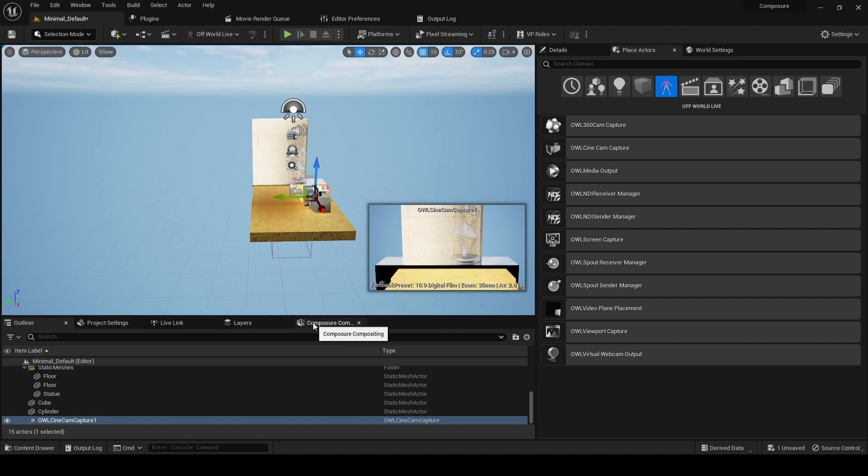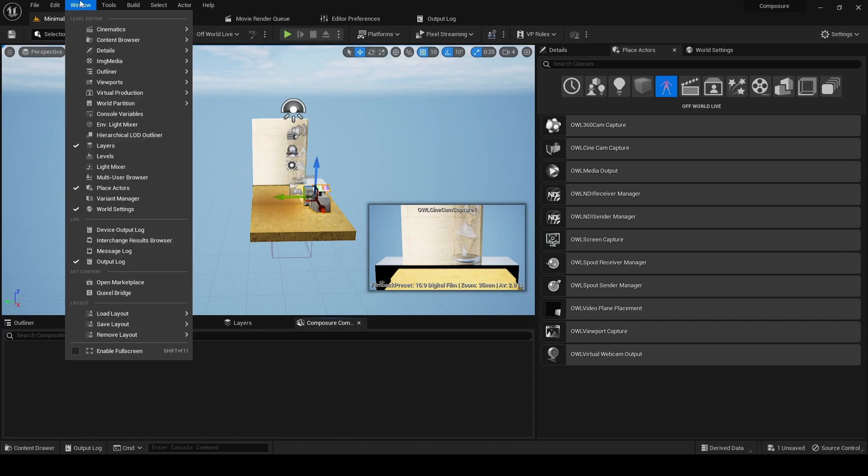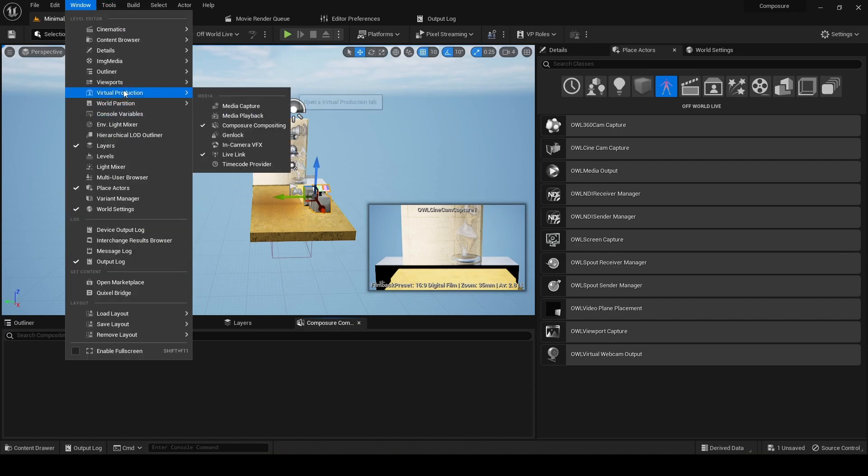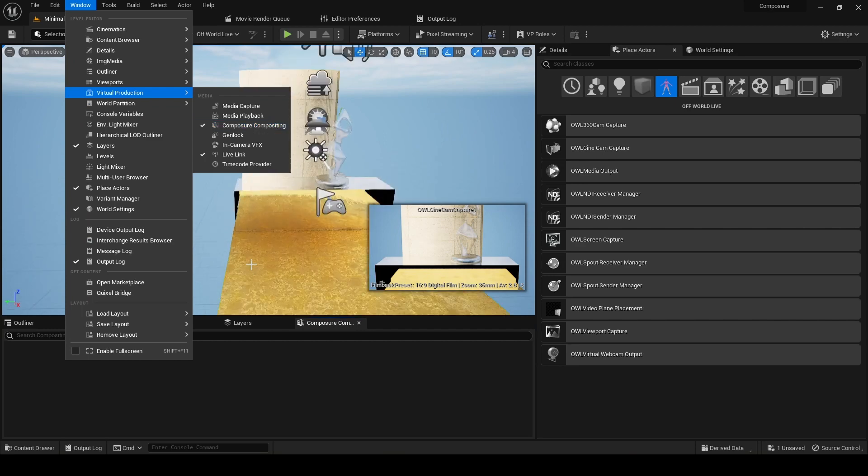And then next, you need to make sure you've got Composure active. So you're going to go Window, Virtual Production, Composure Compositing. And if you don't have that already, then that'll pop up in your scene.